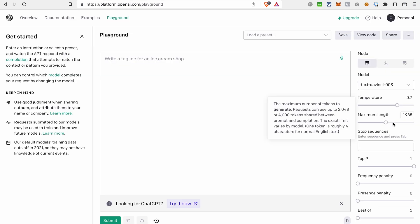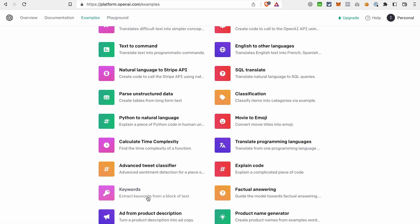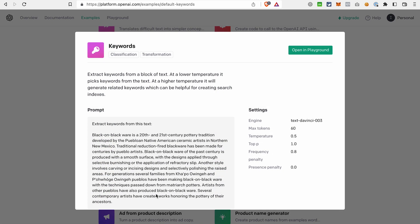The most useful feature of the playground is the possibility to load presets, which can be a great starting point to explore the chatbot functionality. If you want to discover even more presets, you can go to the examples section and see other applications of ChatGPT, like extracting keywords from text.